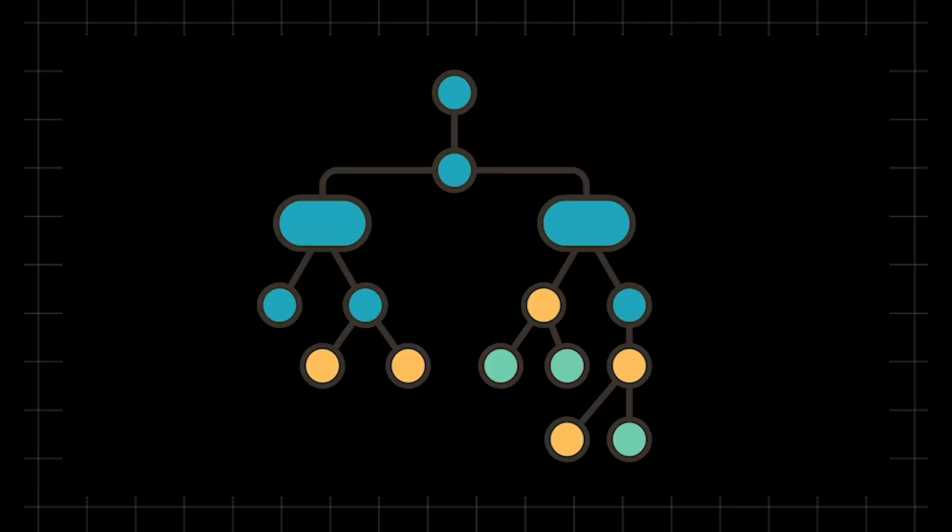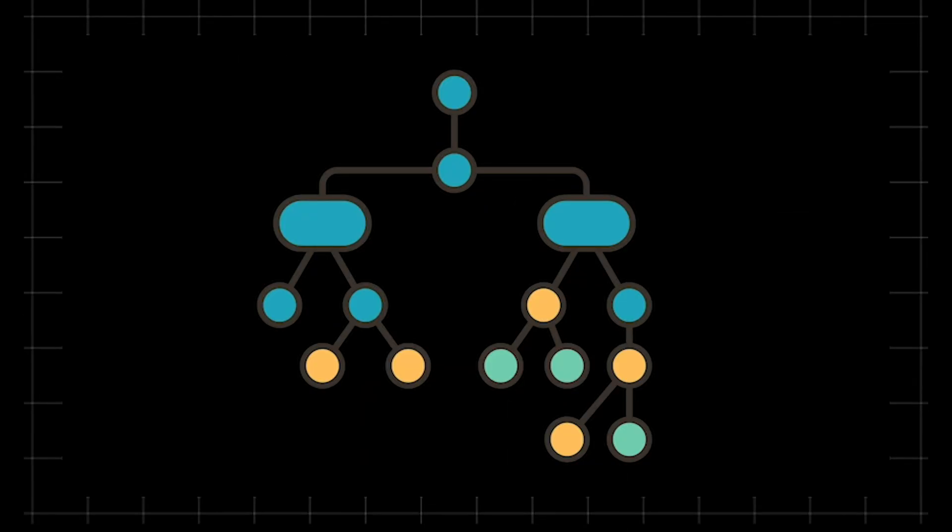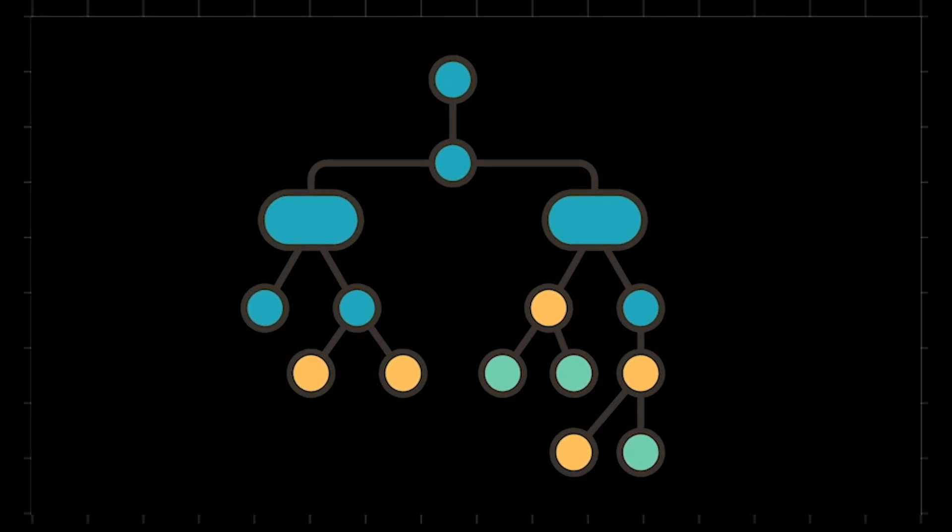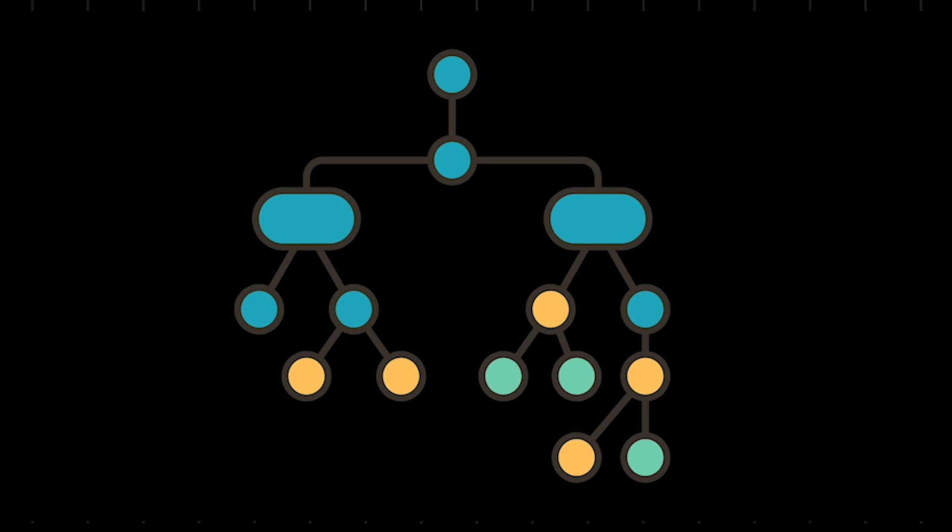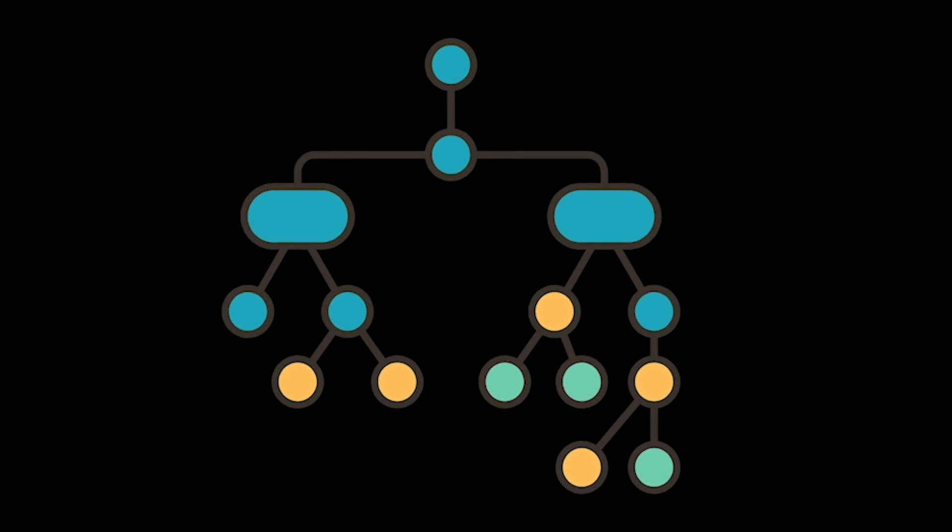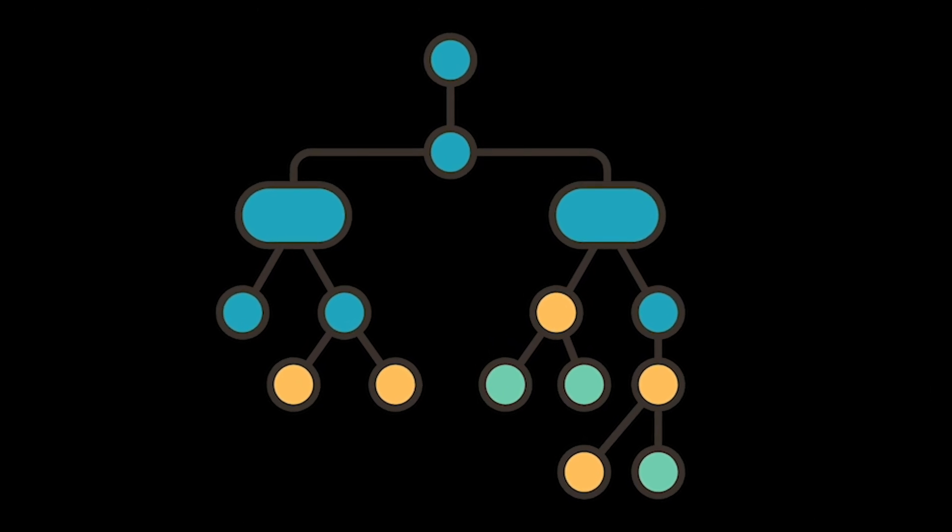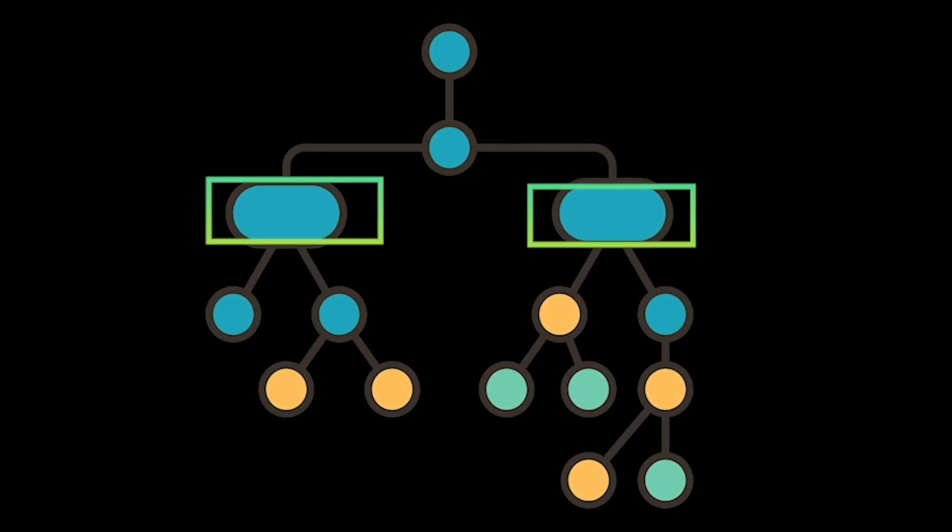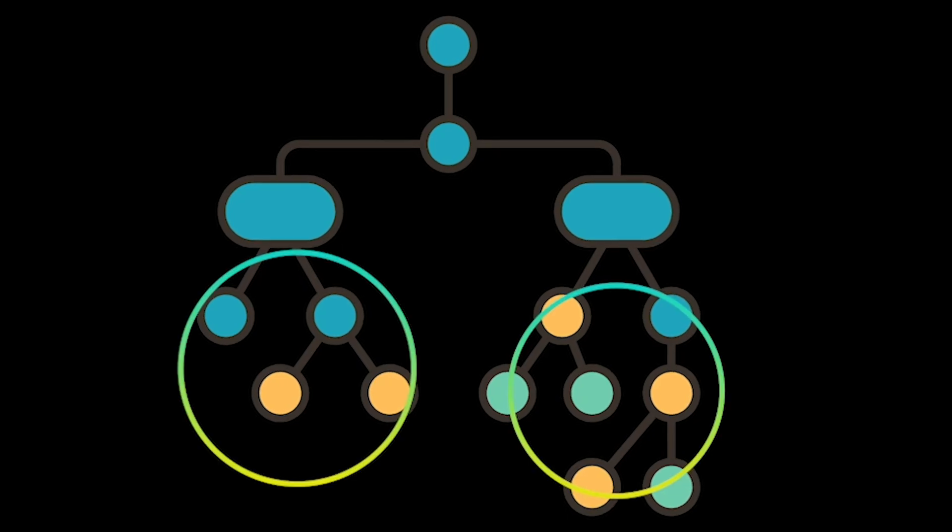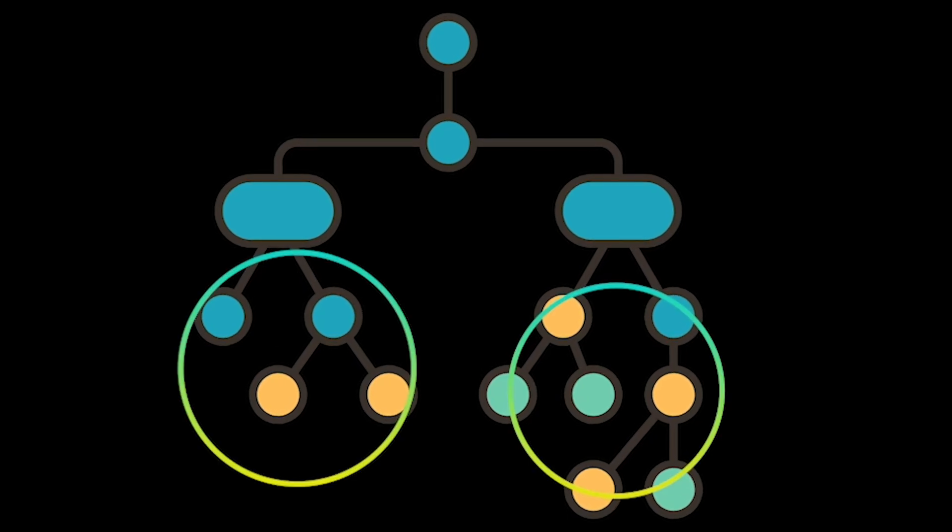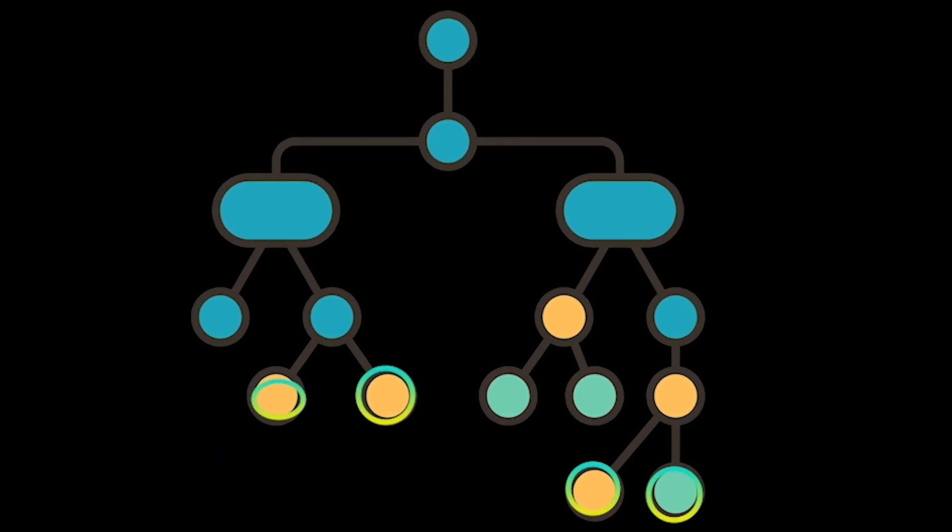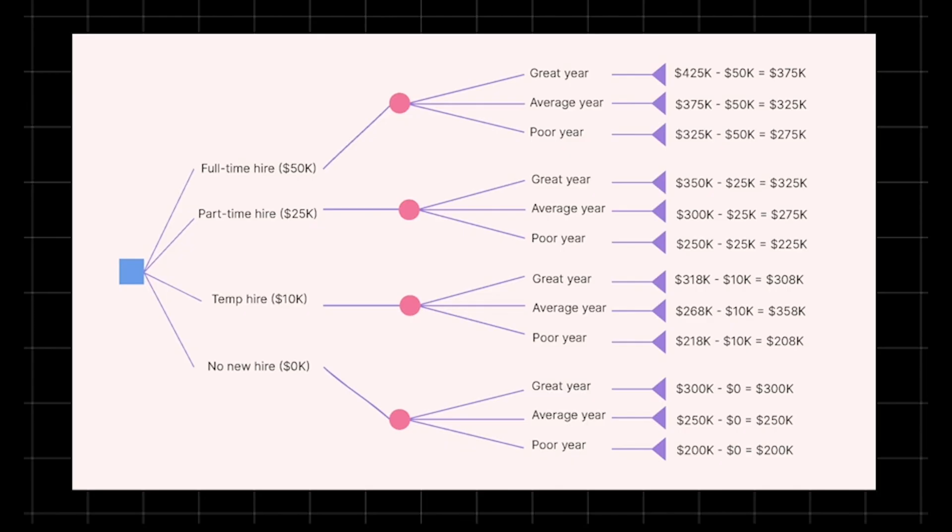Decision trees, a powerful and intuitive machine learning technique for classification and regression tasks. At their core, decision trees operate by recursively splitting data based on feature values to form a tree-like model of decisions. Each internal node represents a test on a feature, each branch corresponds to an outcome of that test, and each leaf node holds a prediction. Imagine a decision tree as a wise guide navigating through a forest of data. At every fork, it chooses the most informative path, gradually homing in on the right decision.